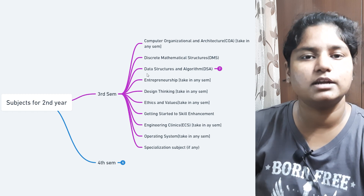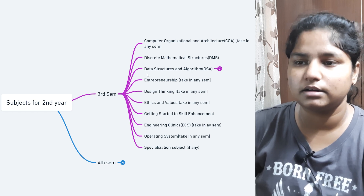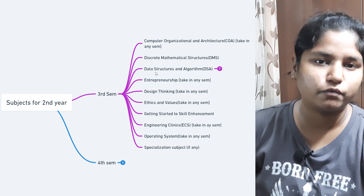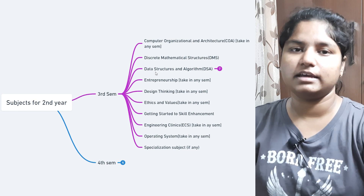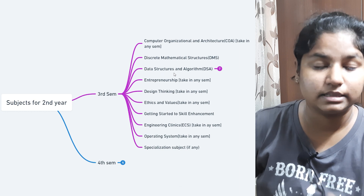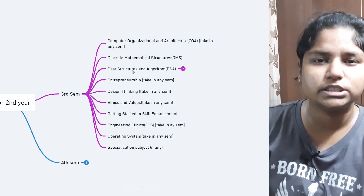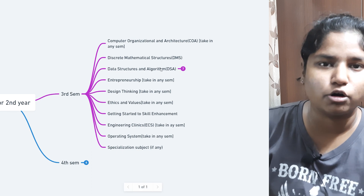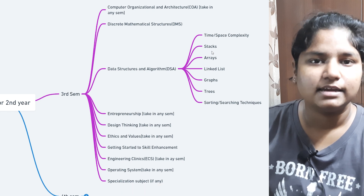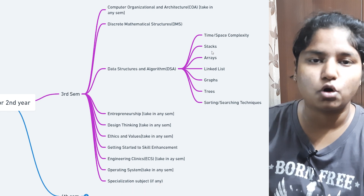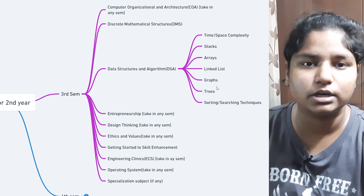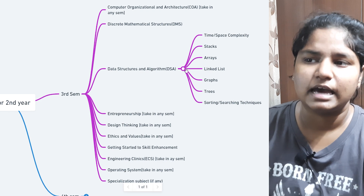Next comes Data Structures and Algorithm, which is very important for your placement journey — DSA questions will come in your placements. This is the most important subject in second year for getting placement-ready, so focus more on the concepts taught in class. The concepts in DSA include time and space complexity, stacks, arrays, linked lists, queues, and searching and sorting techniques.